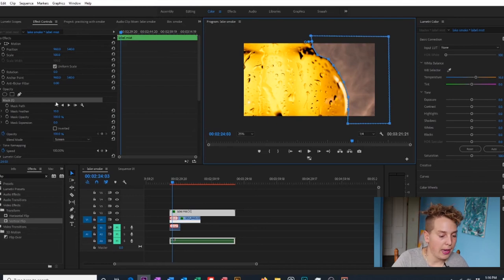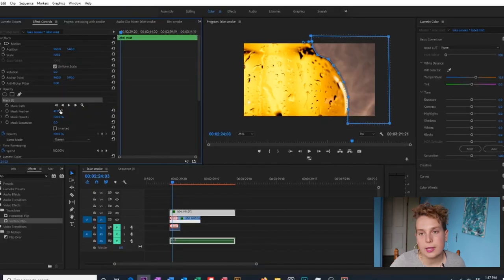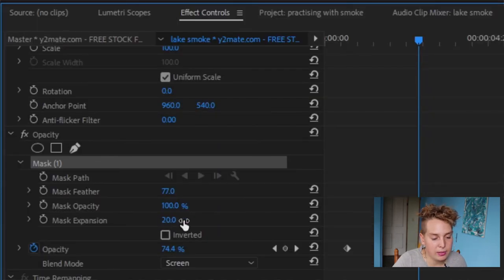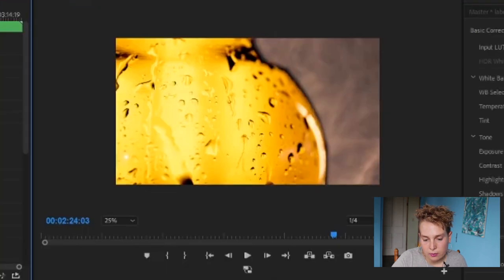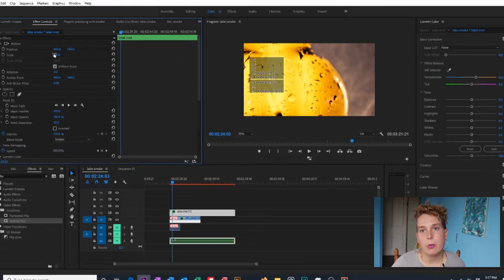There are a few things we want to do with the mask. Come back to Effect Controls and increase the Mask Feather to make the edge softer and less harsh. We're also going to adjust the Mask Expansion — just move it left and right to find what we like. I'd like a little bit of the smoke in front of the bottle along the edges to make it look a bit softer.